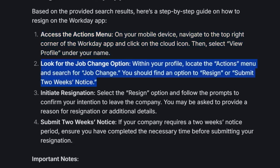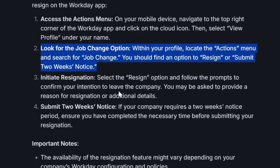After that, you want to look for the job change option. Within your profile, locate the actions menu and search for job change. You should find an option to resign or submit two weeks notice.